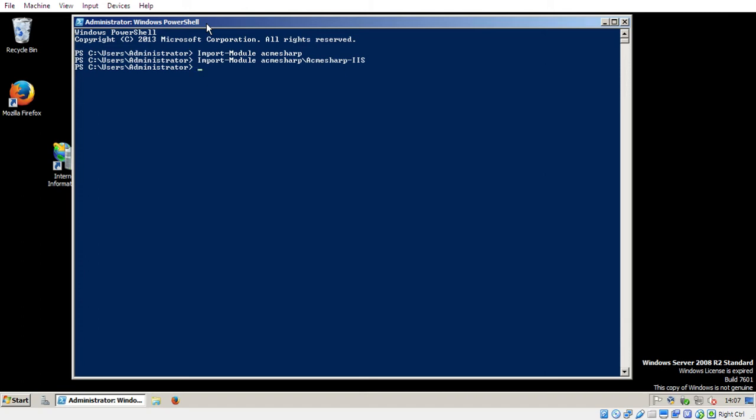So the first thing you need to do, which for most people, because you probably have very new certificates, is you need to check that your host name is still validated or vetted with Let's Encrypt. So I'm not sure how long the validation lasts where Let's Encrypt do a request back to your website to make sure that you control it. I think it might be a year. So first you need to check update Acme identifier, and then the identifier of your host name or your website.